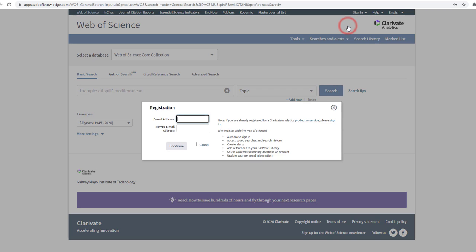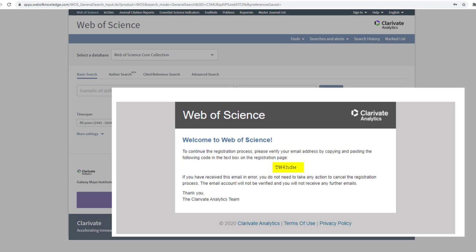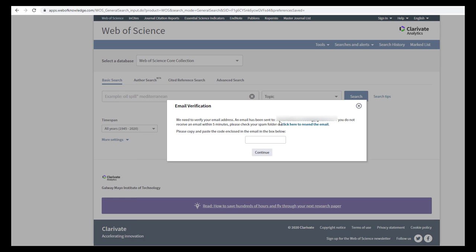Enter your GMIT email address and this will trigger a verification email to be sent to you. The email from Web of Science will contain a code which you need to enter in the registration page.